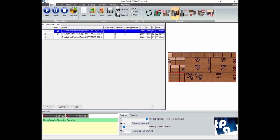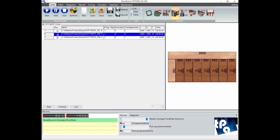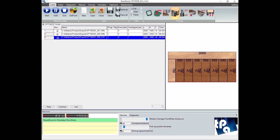As you can see, the optimization has created three different cutting patterns: the first one has been repeated two times, the second one five times and the third one just once. Now we are going to simulate the work of the machine with the 3D simulator.